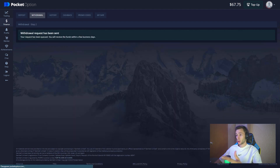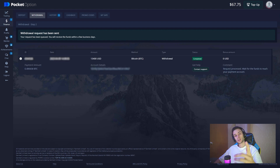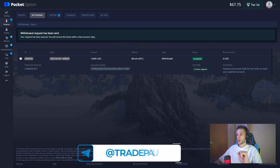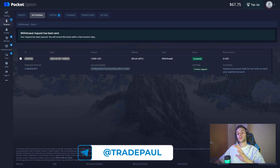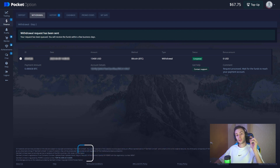The withdrawal request has been sent. That's the screen — it's done. Guys, I want to say thank you for watching my video and trading with me. Don't forget to subscribe to my YouTube channel and Telegram channel, and don't forget about my VIP channel. All information you can find in the description. Thank you for watching — bye bye!